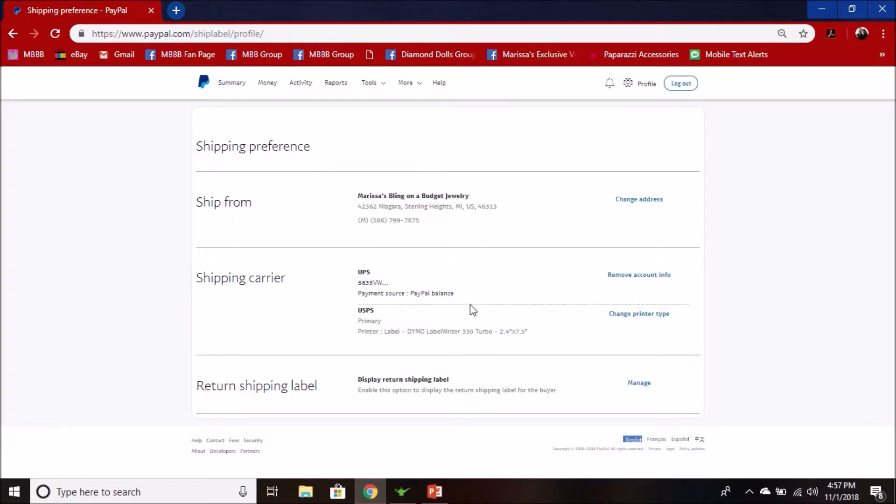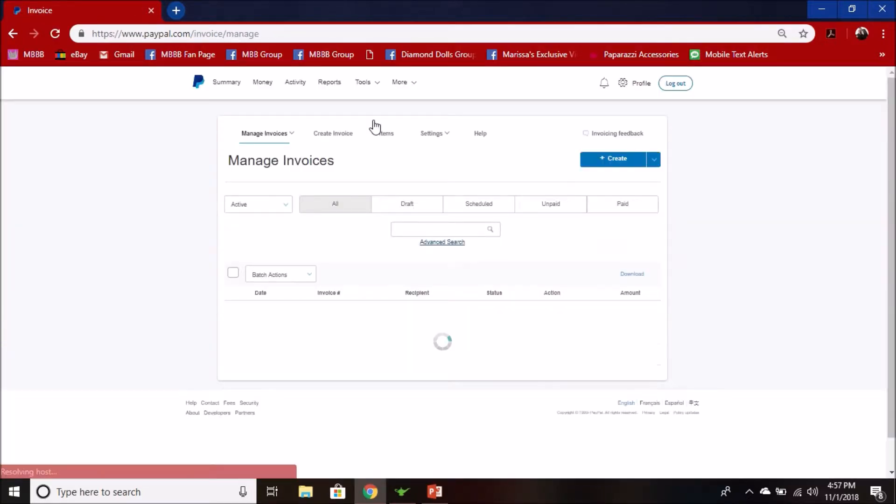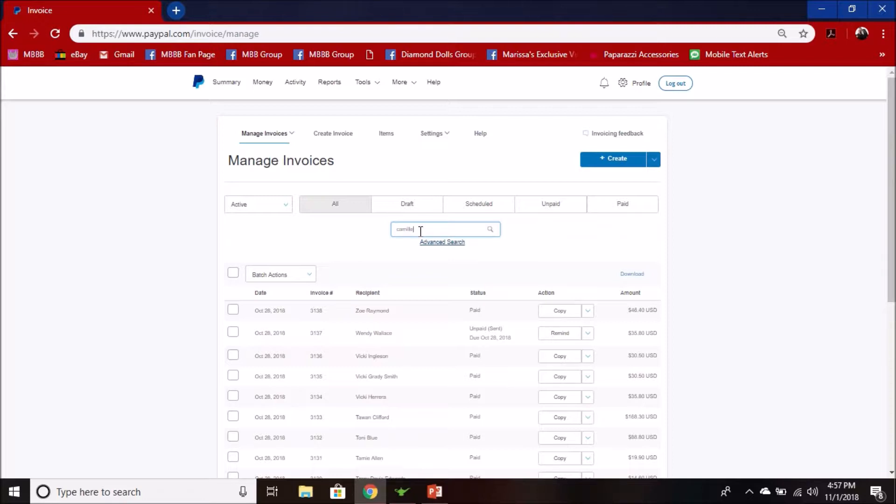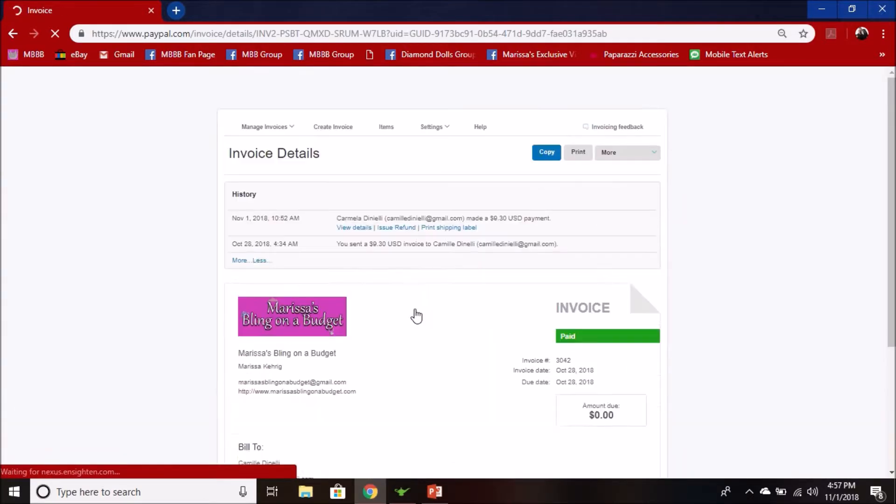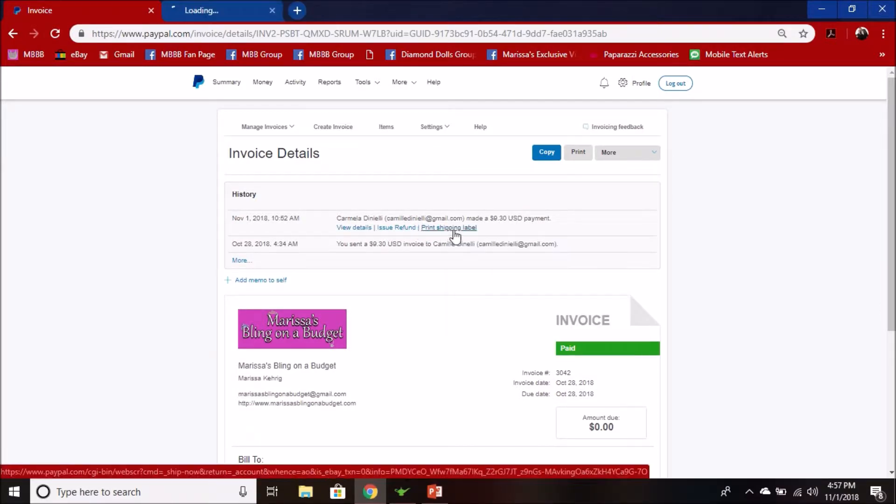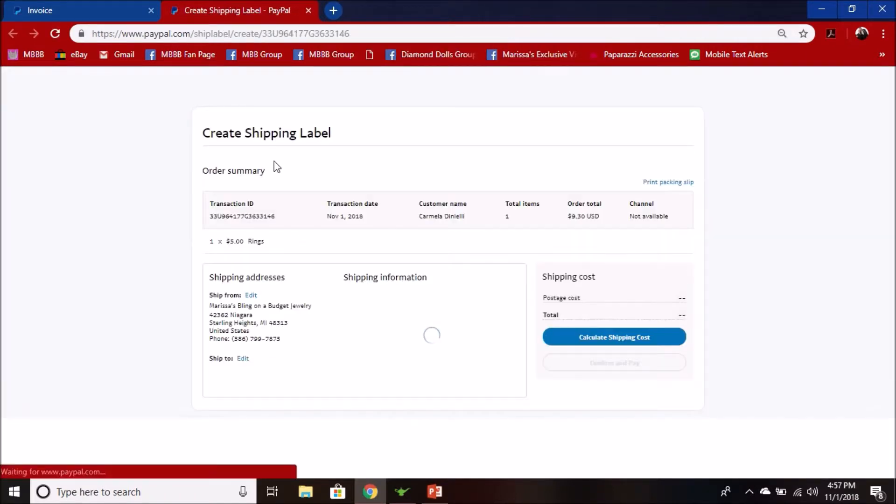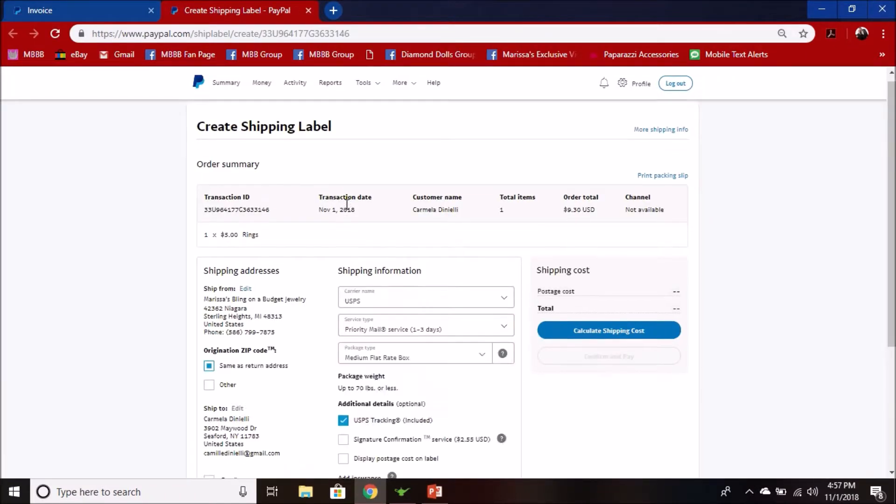As far as printing a label, you just go to invoicing and I'm going to pull out one I already printed today that I can reprint. If you were printing a label for the first time, you would want to go print shipping label and then that'll take you here.